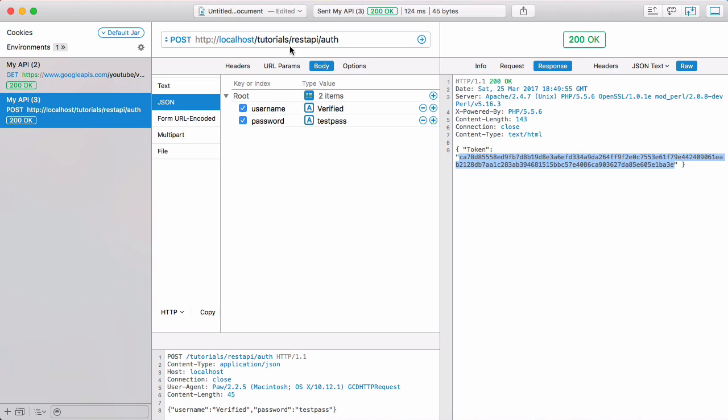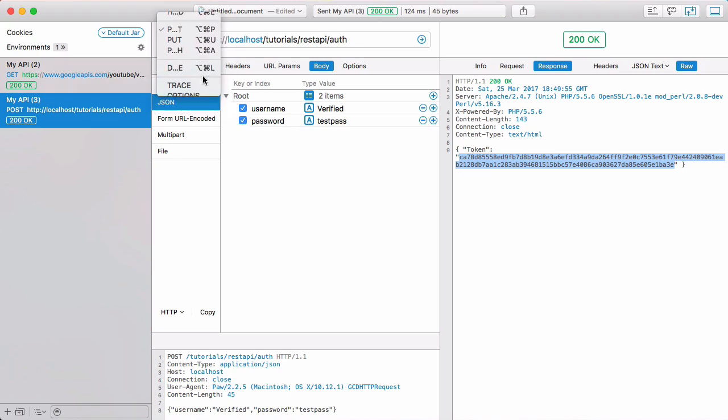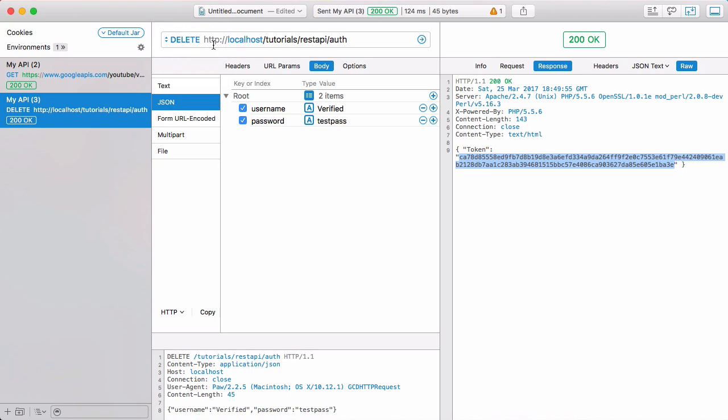What we're going to do now is change the verb on the auth request to a delete one. So now when we have a verb that says delete, we want to delete the session or the authentication, and in this case that means to log the user out.